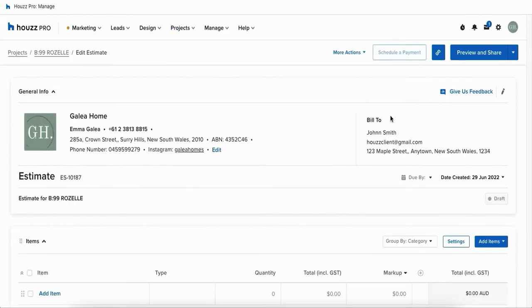At the top of the document you'll see general info which is all pre-populated based on your company details and your client information on the project.